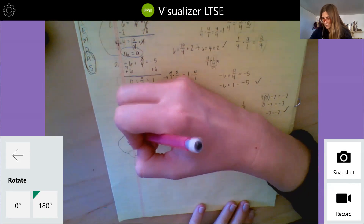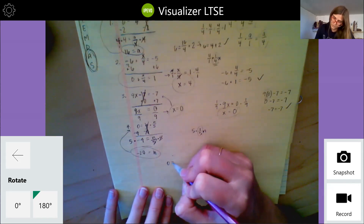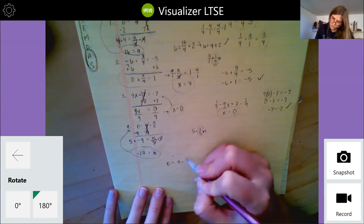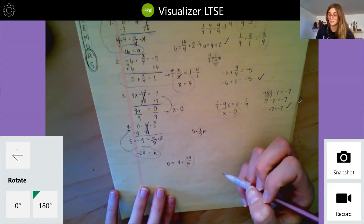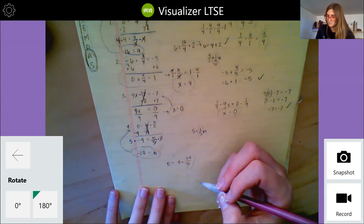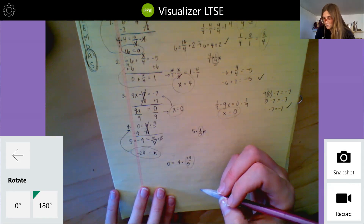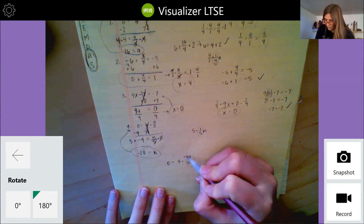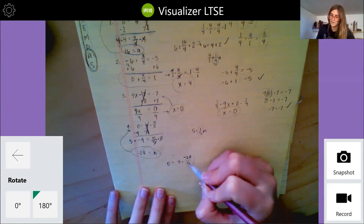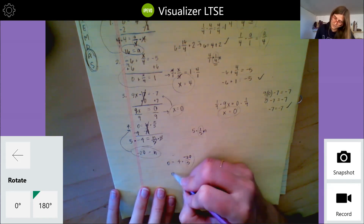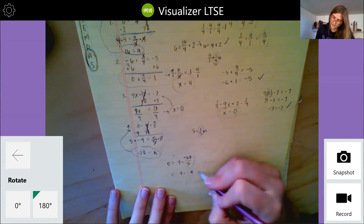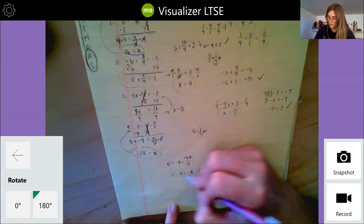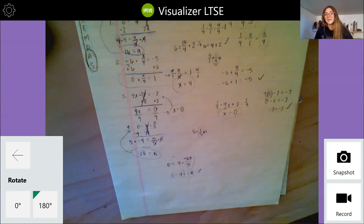Let's plug that back in. I have zero equals four plus negative twenty over five. Negative twenty divided by five is negative four, so that leaves me four plus negative four. Yes, that is true because four and negative four are additive inverses of each other, so their sum is going to be zero.